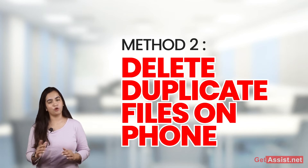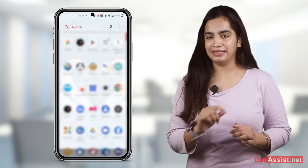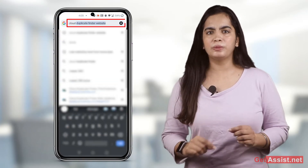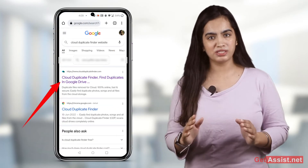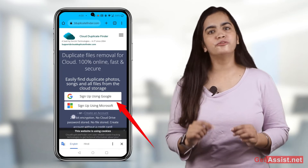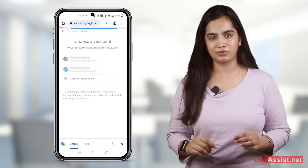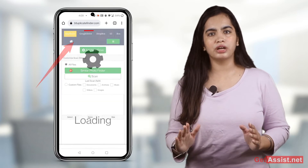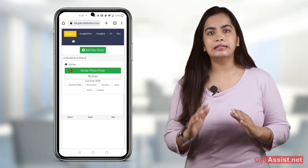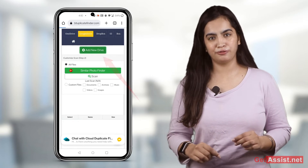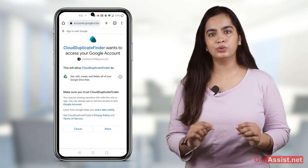Delete Duplicate Files on Phone. There's also a way to delete directly uploaded duplicate files that doesn't require a desktop or PC. You can use it on your phone itself. Go to the Cloud Duplicate Finder website on your phone's browser. Sign up with your Google or Microsoft account or create a local account. Select Google Drive from the top panel and click on Add New Drive to connect it to your Google Drive account.